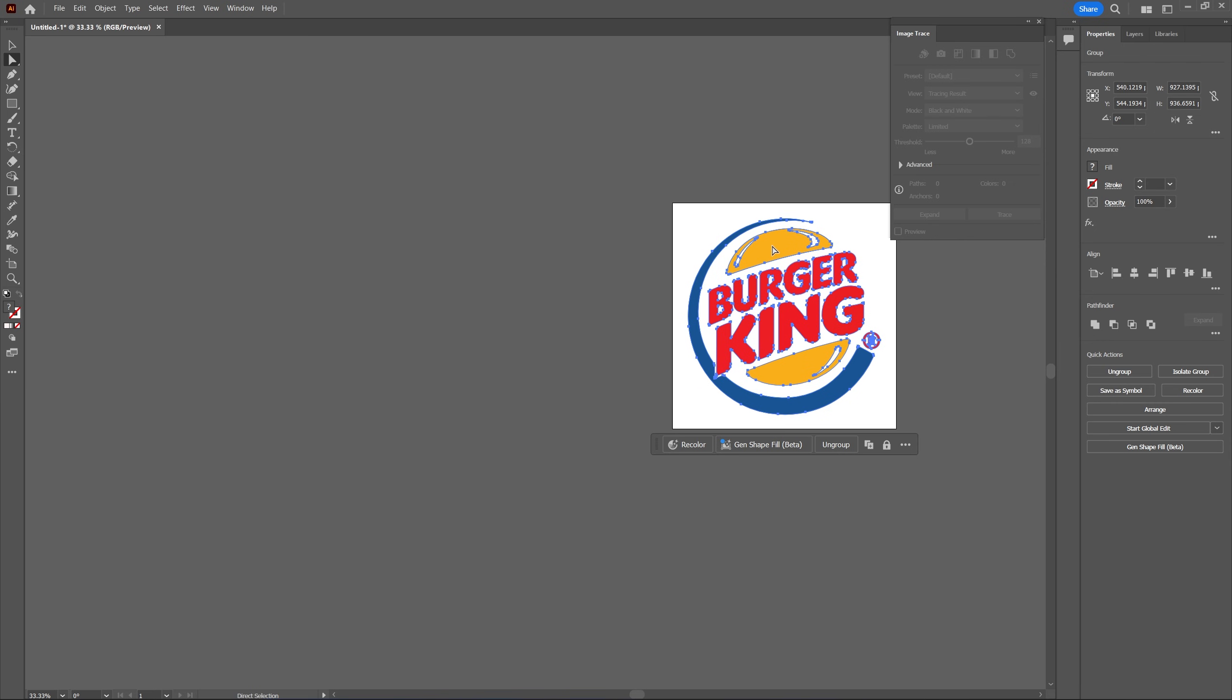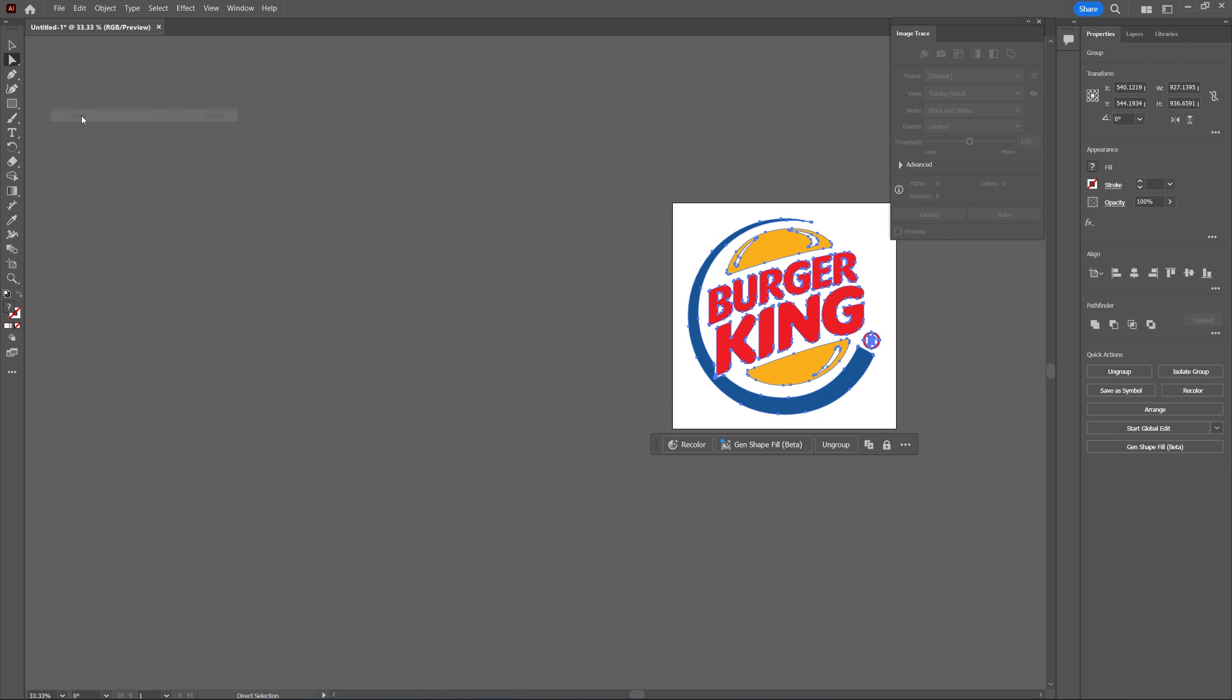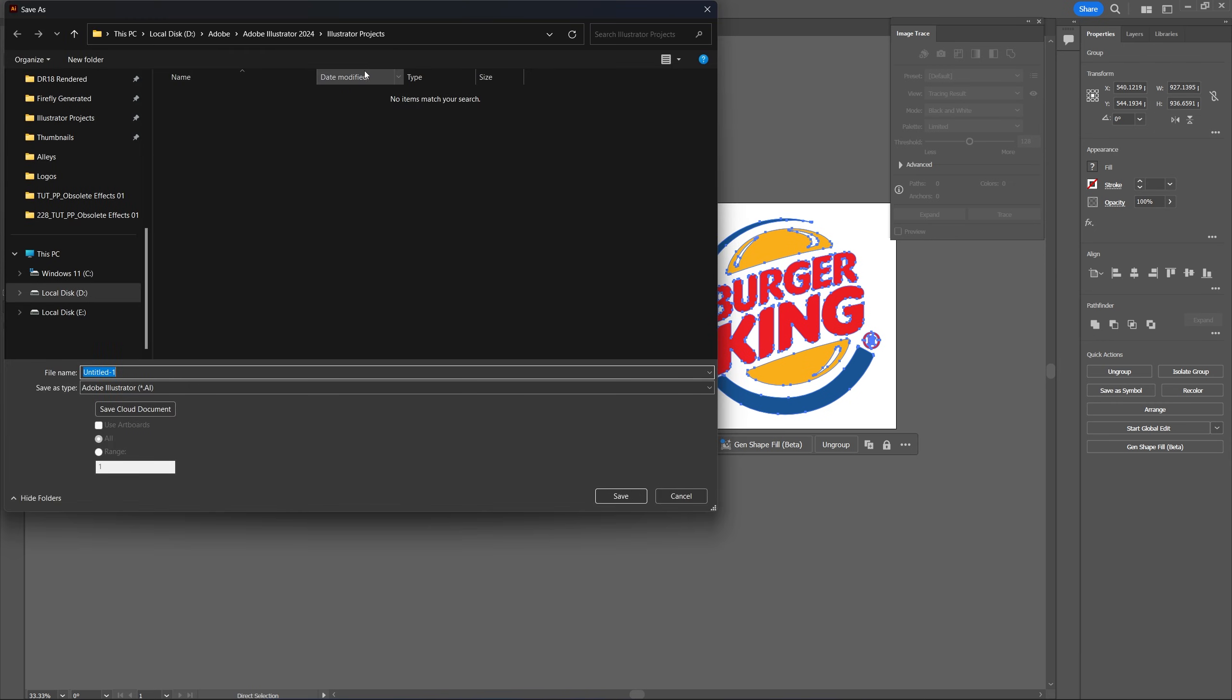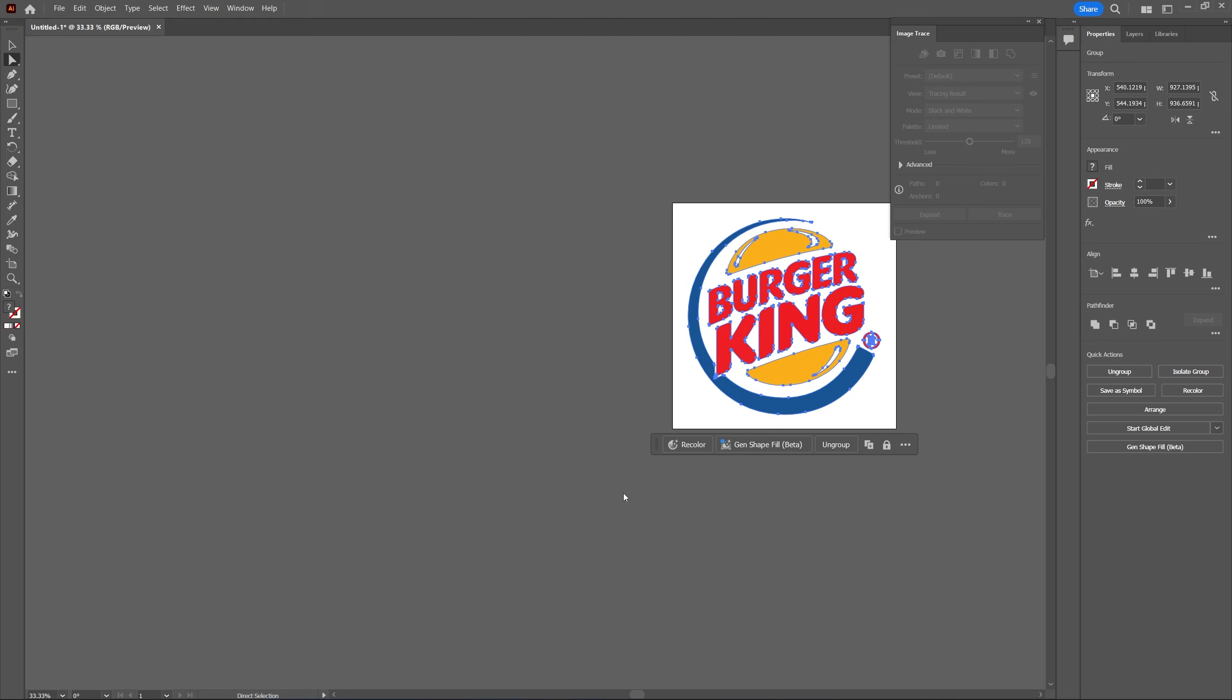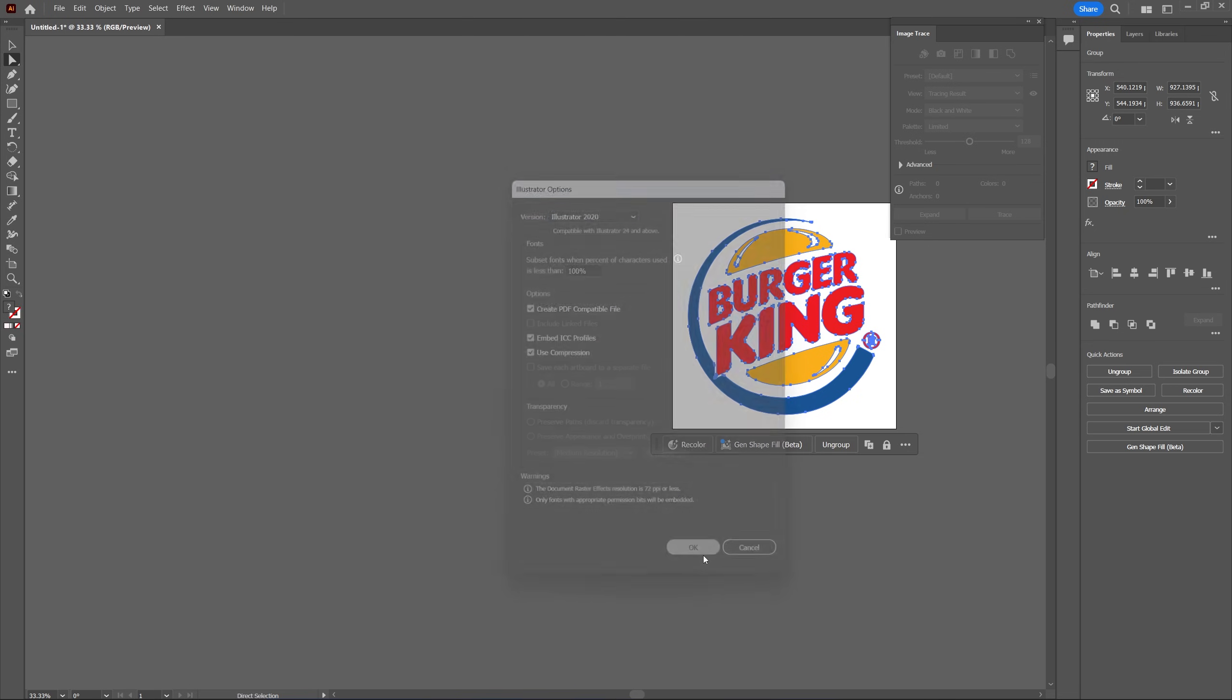And after that we're done in the illustrator so let's go up to file, select save. Now give this a name and select the output folder then click save, and also click ok in this window.